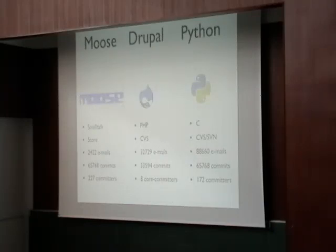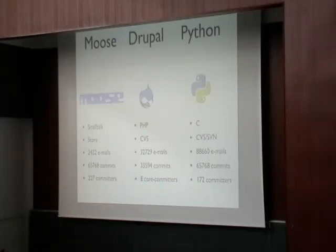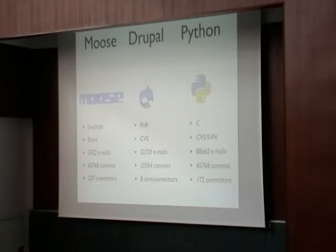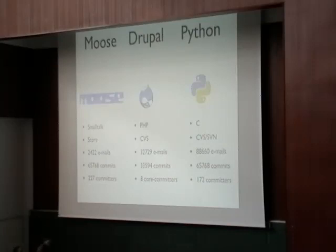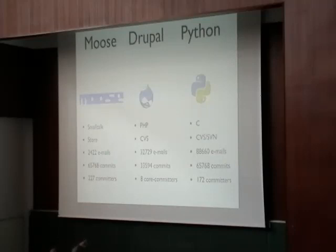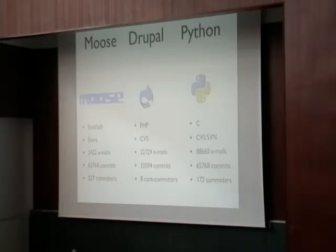For my master thesis, I analyzed three open source projects. They are quite different in many ways. We analyzed MOOSE, Drupal, and Python. MOOSE is written in Smalltalk. Drupal is written in PHP, it's a CMS system. And the Python programming language, which is written in C. They all use different version control tools: Store, CVS, and CVS and SVN for Python. The size is very different. For Drupal, we only have eight committers in the repository, while for Python we have 172 committers. These projects are quite different, and we think that they represent quite well the open source world.